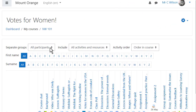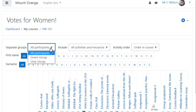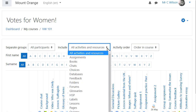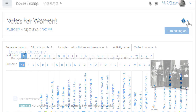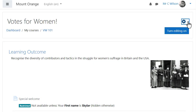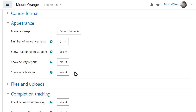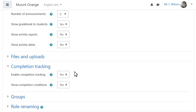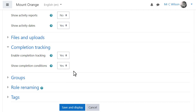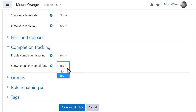Teacher Mr. Wilson has a much improved activity completion report with various options for filtering. He can also decide from edit settings whether to show activity dates on the course page or not, and whether the automatic completion conditions are shown on the course page or not.